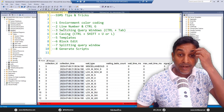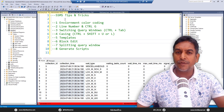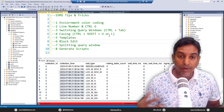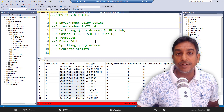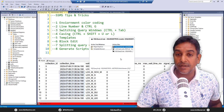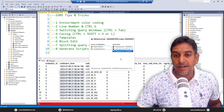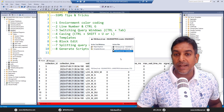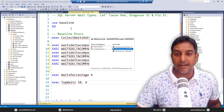The next tip is switching query windows. When you have too many query windows open in SSMS and want to switch between them — similar to how we use Alt+Tab in Windows — the trick here is Ctrl+Tab. When you press Ctrl+Tab, a small dialog box appears showing all the active files and windows currently open, and you can switch to any one you wish.